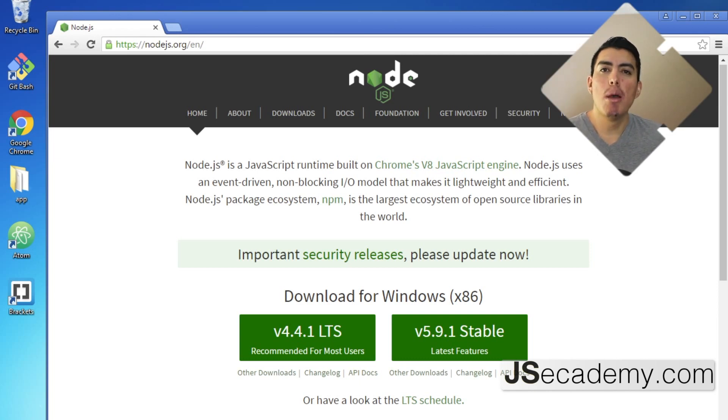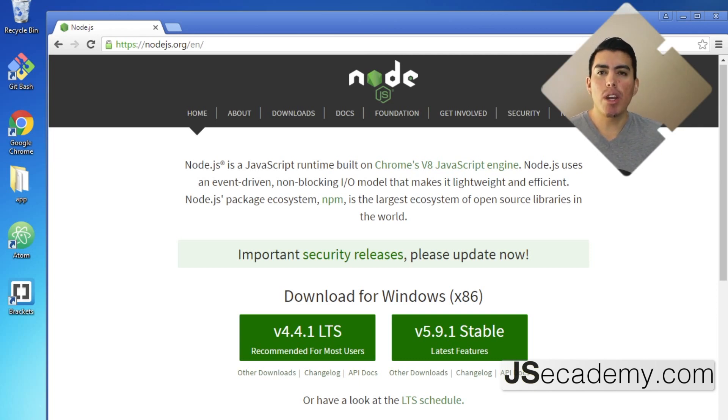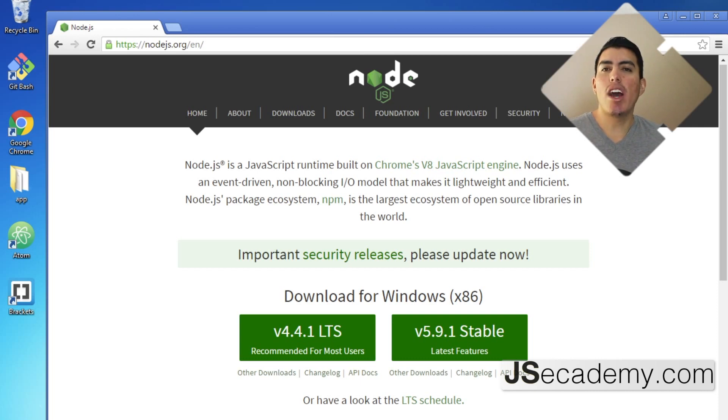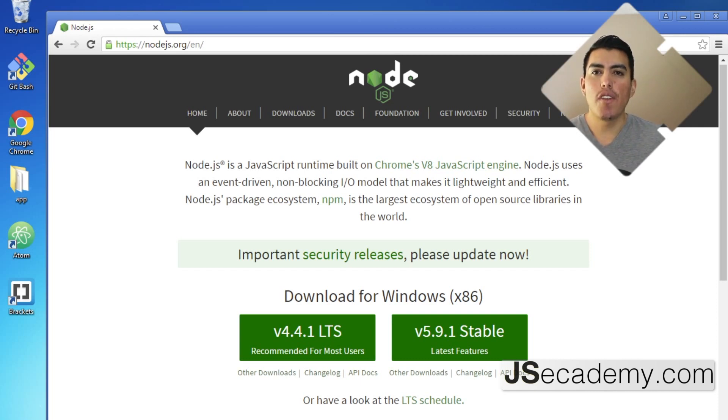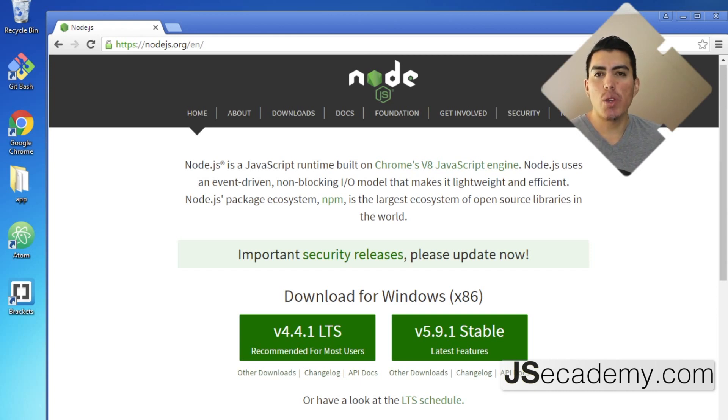Maybe sometime in the future this will change, but for the time being if you want to update Node in your Windows machine you want to go ahead and uninstall Node then install Node from whatever build you want to go ahead and use.